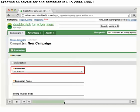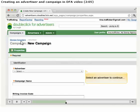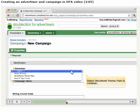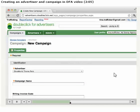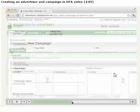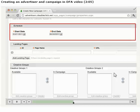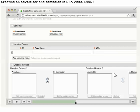First, we'll select the Advertiser that this campaign is promoting. Under Campaign Name, we'll type in the name of this particular campaign. In the Schedule section, we'll enter the start and end date of the campaign by clicking the calendar icon.